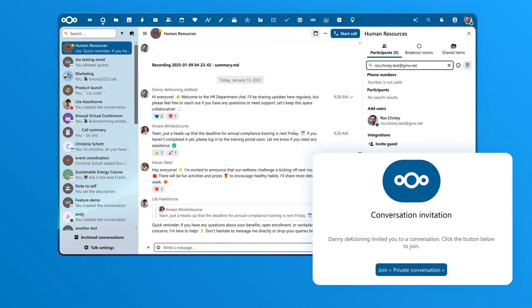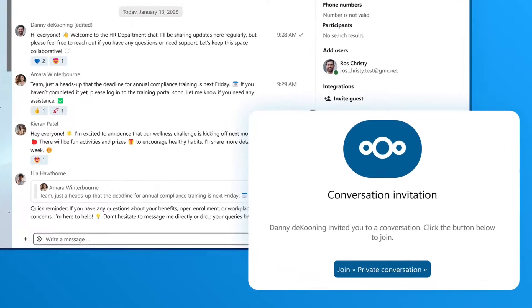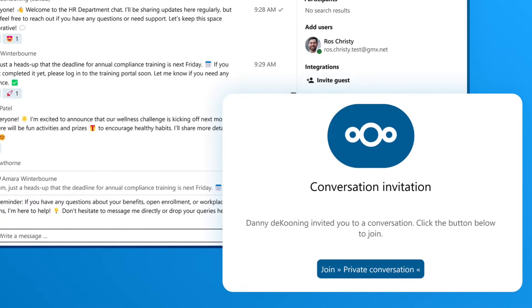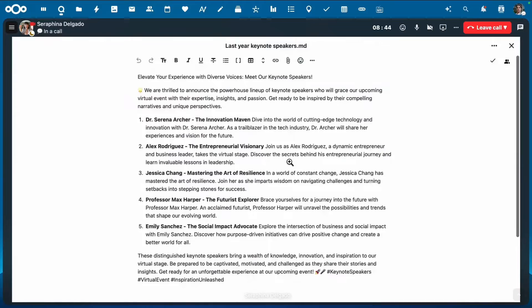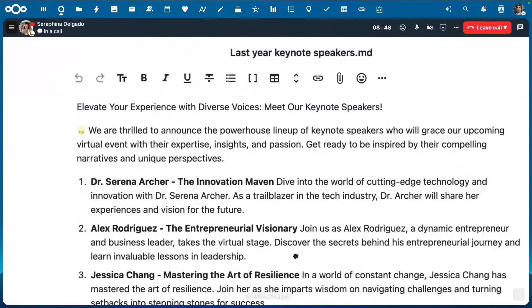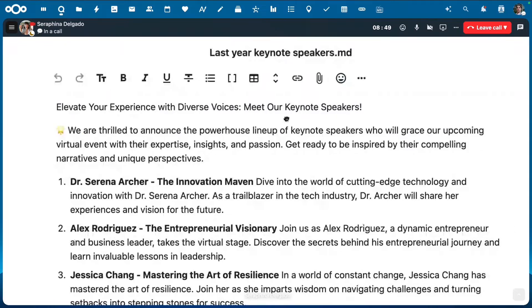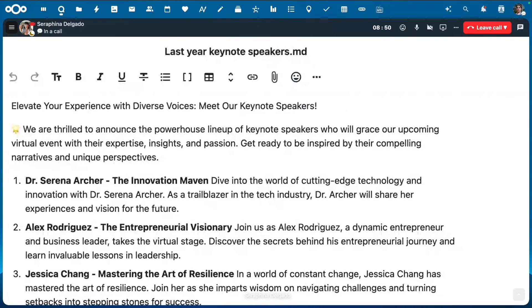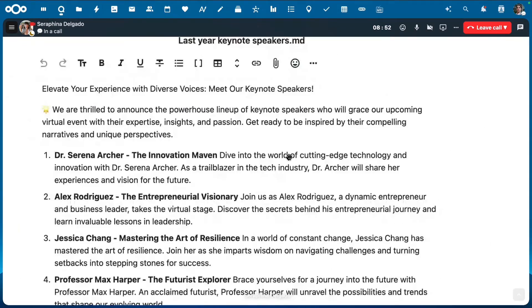It's now easier than ever to invite guests with pre-configured rights. No more waiting for your speakers to get set up — just send them a link and they are good to go. And another feature I'm really excited about: zooming during screen sharing, so you can make important details even clearer.